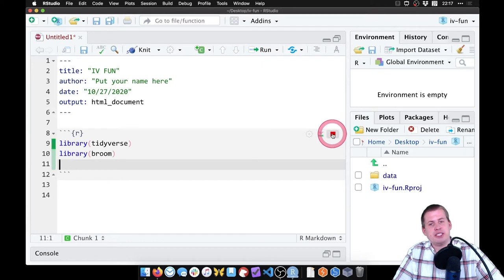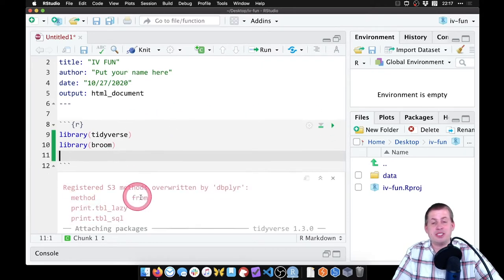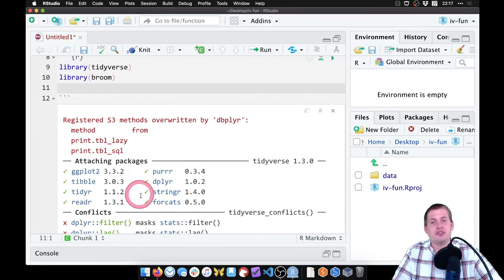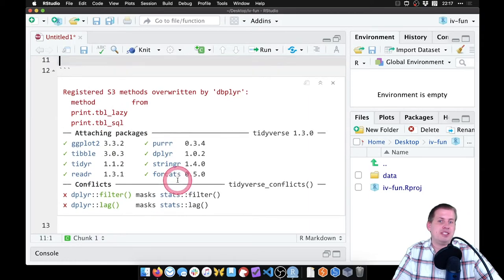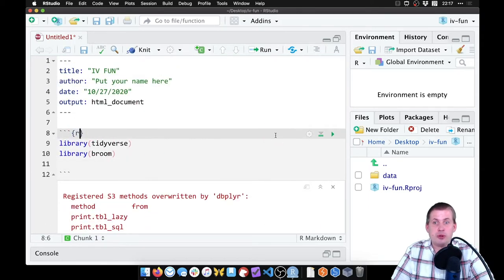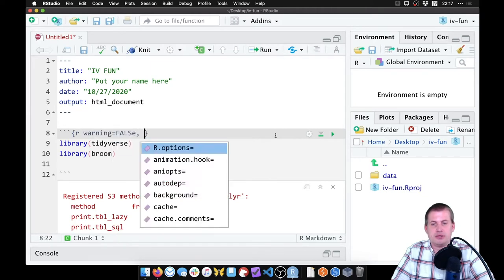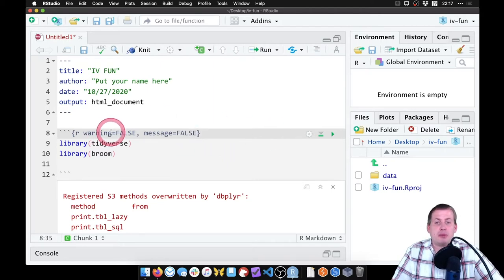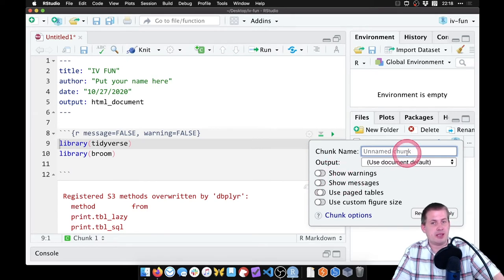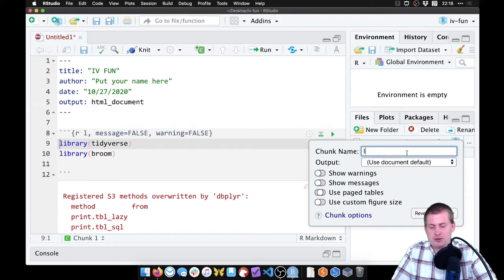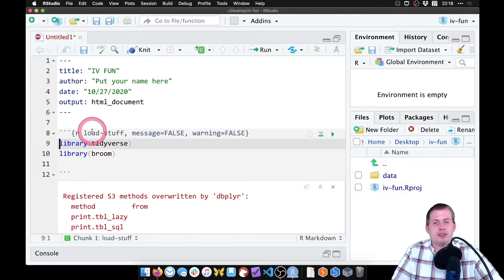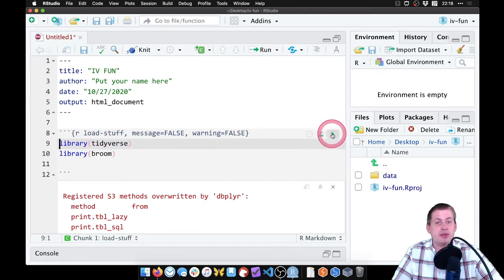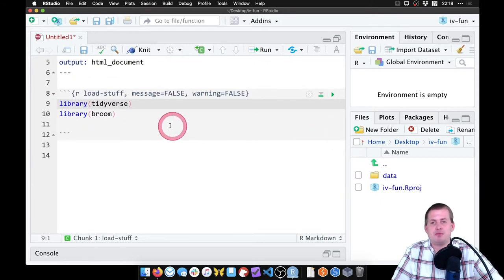If I click on the play button here, it will load those libraries. It will also show a whole bunch of messages and warnings and just information. I don't want those to show up when I knit this document, because that's just tons of extra information. So what I like to do is remove them. So here I can say warning equals false, and message equals false. You can type that by hand, or you can click on the gear icon and uncheck show warnings and show messages. You can also name the chunk, which is good practice. We can name this load stuff.